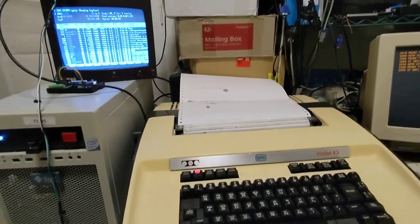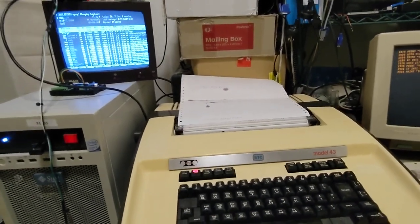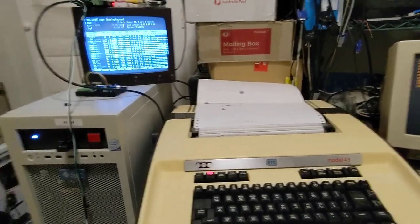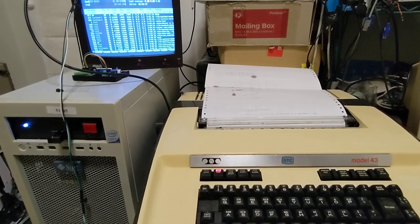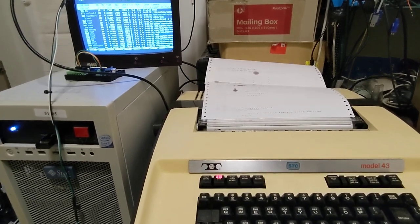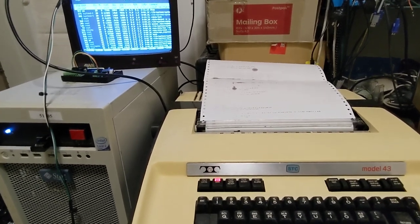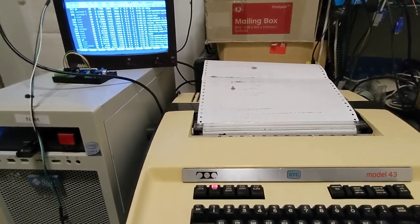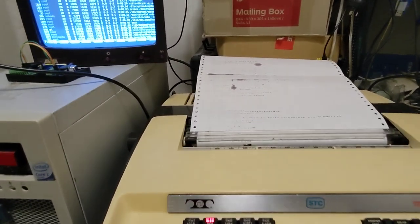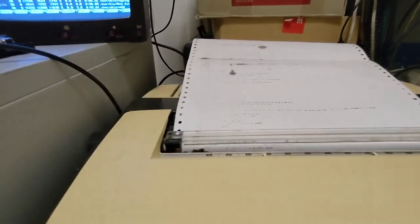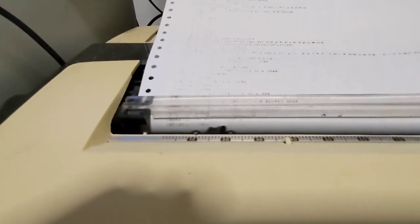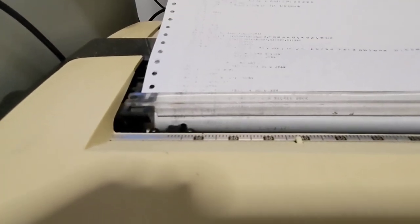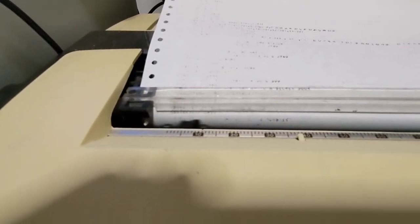There's still quite a bit of work to be done but today we've made some actual progress and shortly we'll replace the ribbon in the teletype and then we'll do a little bit more debugging.